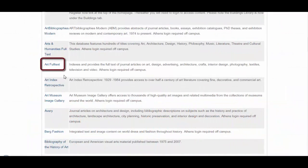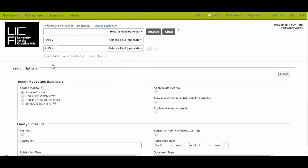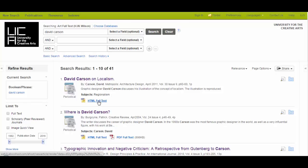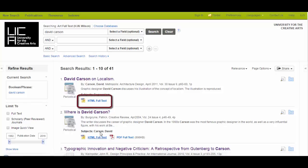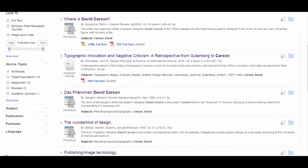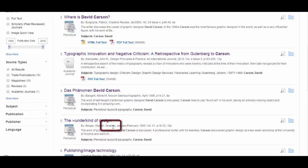So the next database is this one called Art Full Text. So this one has references to and full text articles from art, design, advertising and architecture. You can search for a graphic designer or a theme or an artist and you'll find results on here. Often you'll see a full text link here that will take you through to the article to read online. Alternatively, you'll get results like this one saying this article is in Graphics. We actually have Graphics in the library, so you just need to search the library catalog for Graphics and then it will tell you you've got it, and you could go and photocopy the print version of the article that way.